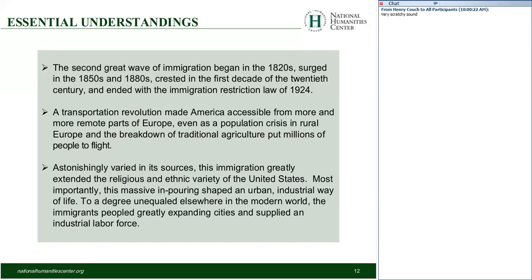To put a finer point on that: voluntary immigrants could leave. In fact, enormous numbers of them did. Involuntary immigrants — people forcibly incorporated — typically could not leave. And in that radical difference in experience turns some very different historical trajectories. We'll be focusing on voluntary immigrants from Eastern and Southern Europe between the peak years of migration in the 1880s to the 1920s.